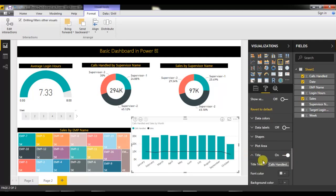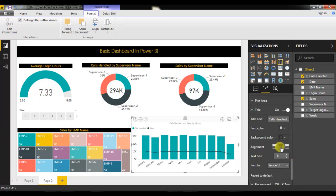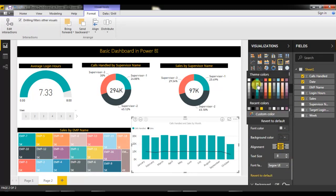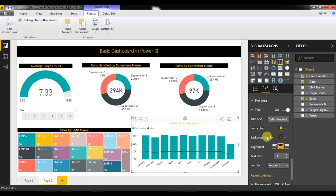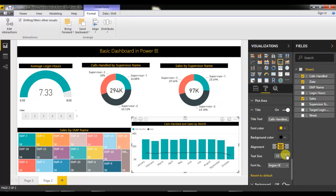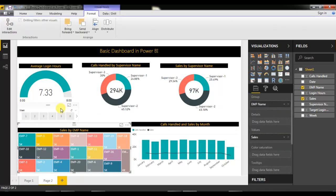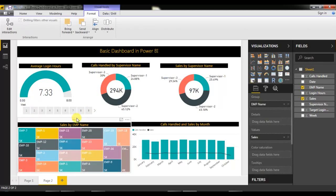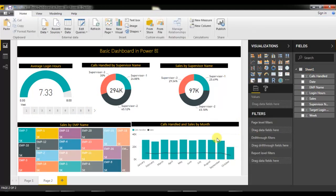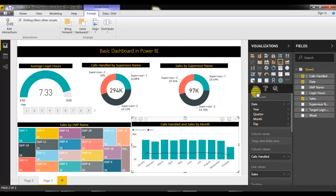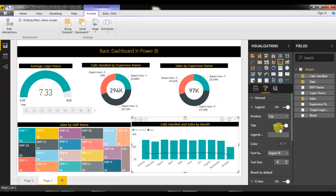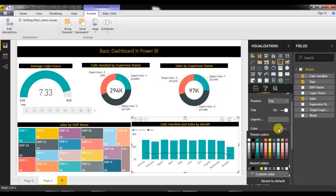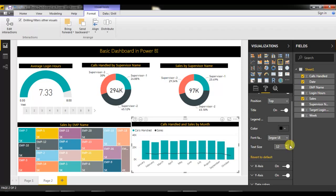Go to the title, set alignment to Middle, font color to yellow, background color to black, and font size to 14. The chart is now matching the same theme. Move the slicer into position and adjust the legend color to black as well.